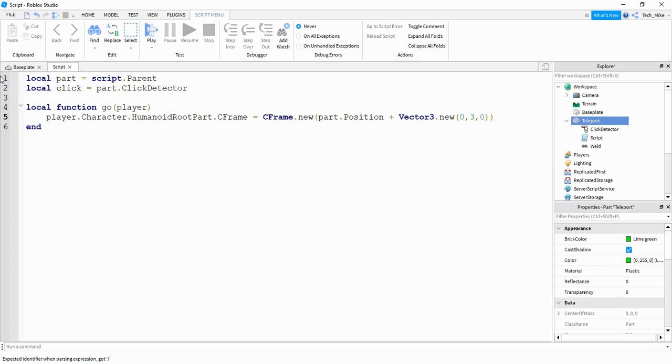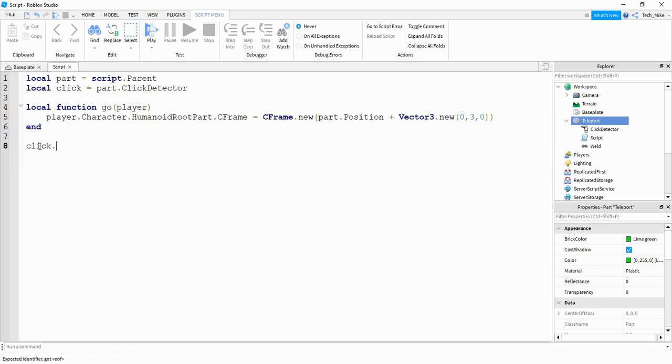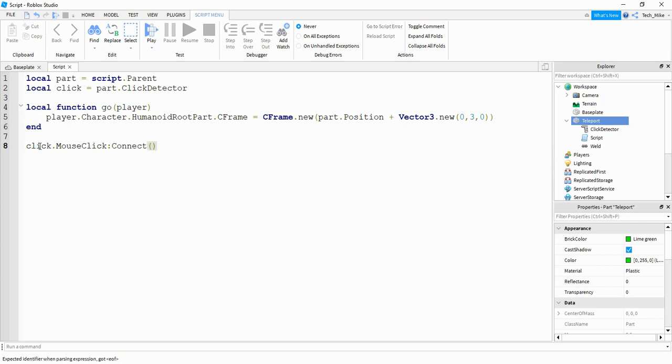That's actually all we have to do for the function. So the last thing we want to do is just connect this with the mouse click event. So we'll say click dot mouse click colon connect. And then we're going to connect this with our function. Alright, and that's all there is for the script. So let's go ahead and test it out.